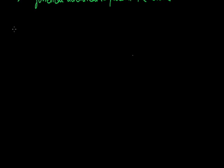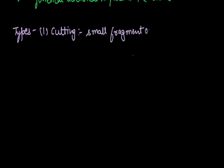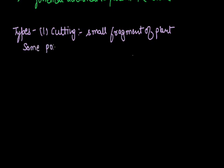Vegetative propagation is of following types. First one is by cutting. The small fragment of plant which is used for formation of new plant is called as cutting. For this method, some points are important. First is the age of plant.